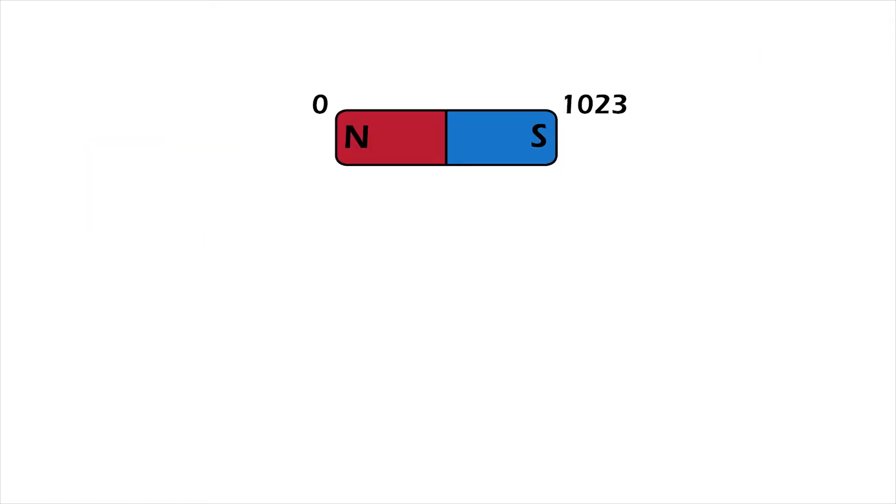Another thing I need to mention is the operation of the hall effect sensors. The range of analog values from the sensor is divided into two. So the lower half could be assigned to the north pole and the upper half to the south, or vice versa.